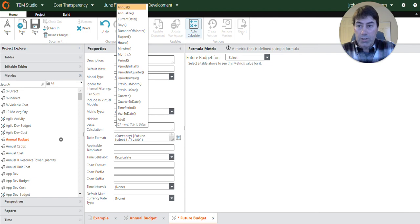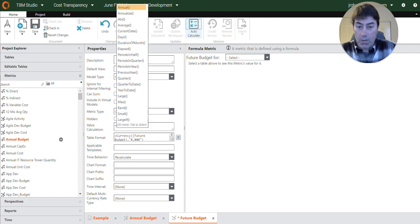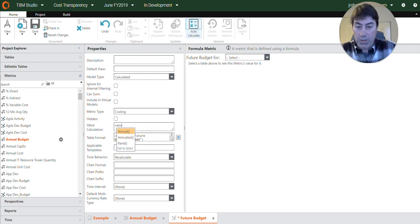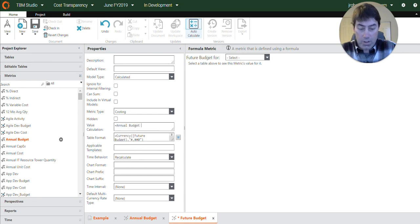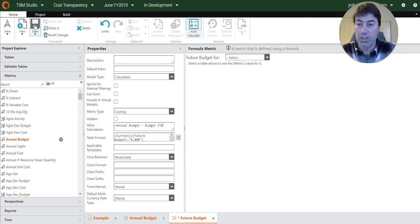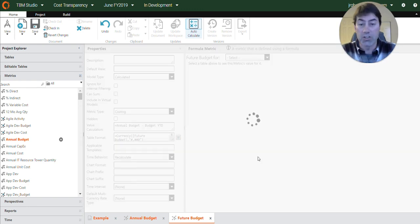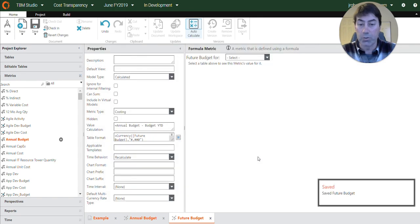And this one is going to be the annual budget metric that we just created minus the budget year-to-date. So how much of the budget is already behind us. And the budget year-to-date metric is an out-of-the-box metric, so we didn't need to create that one.